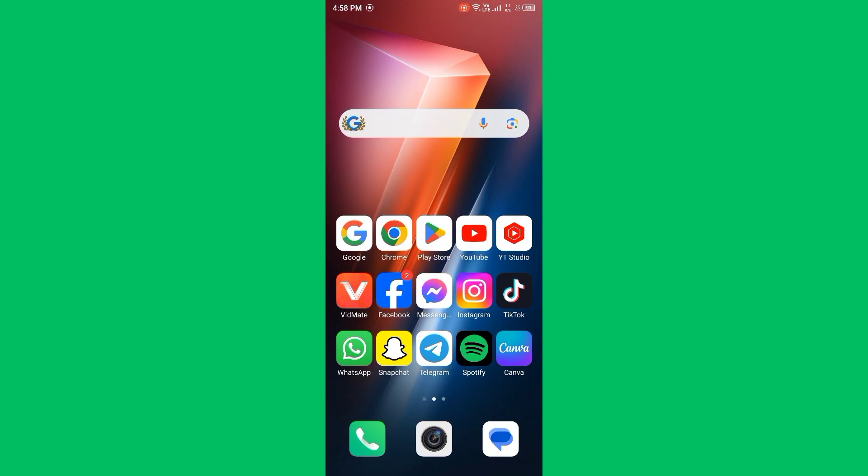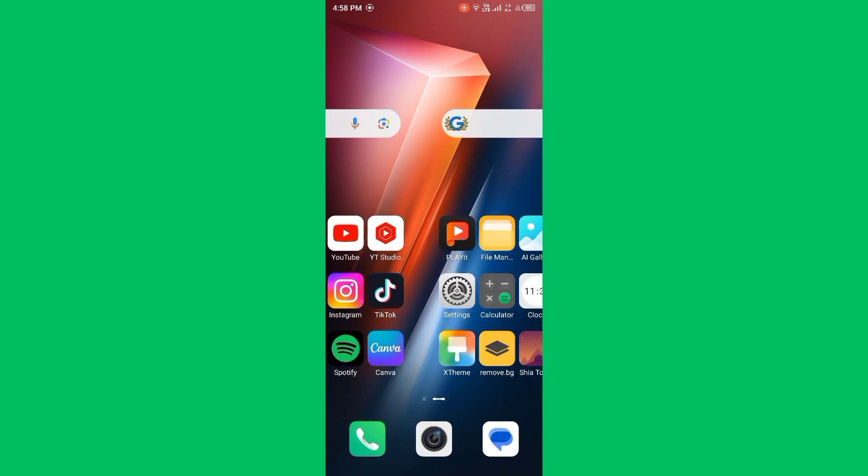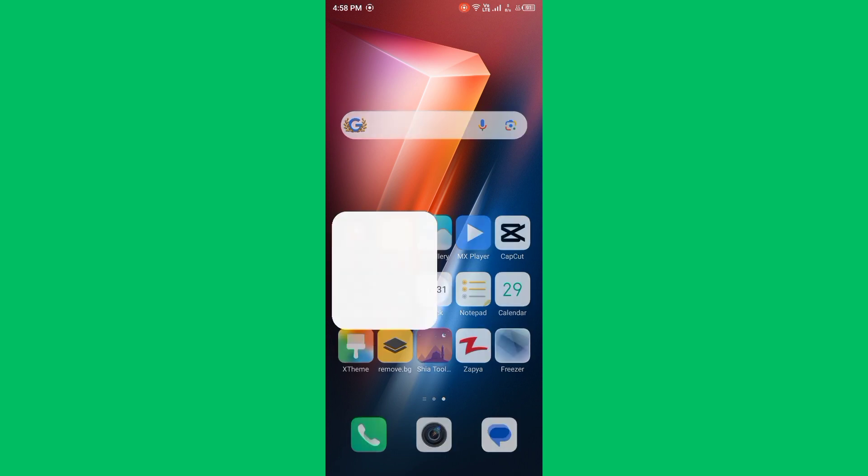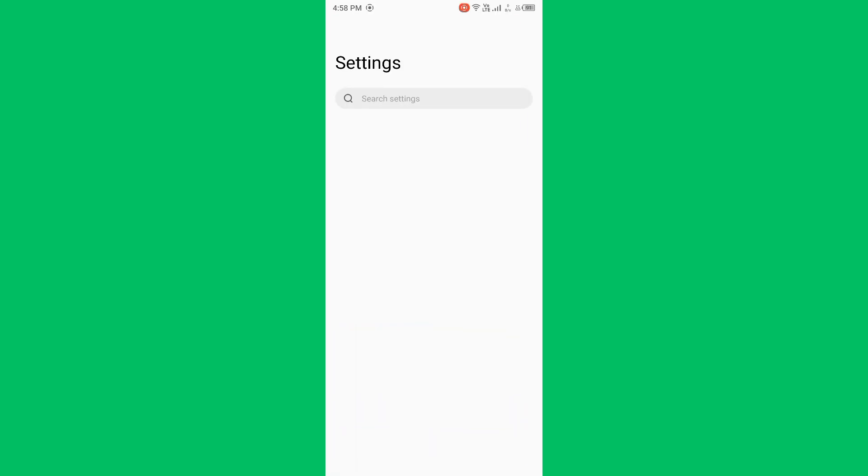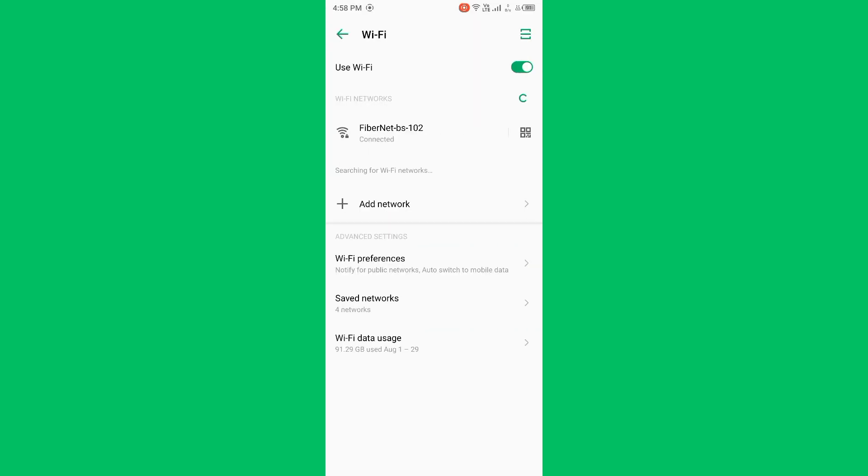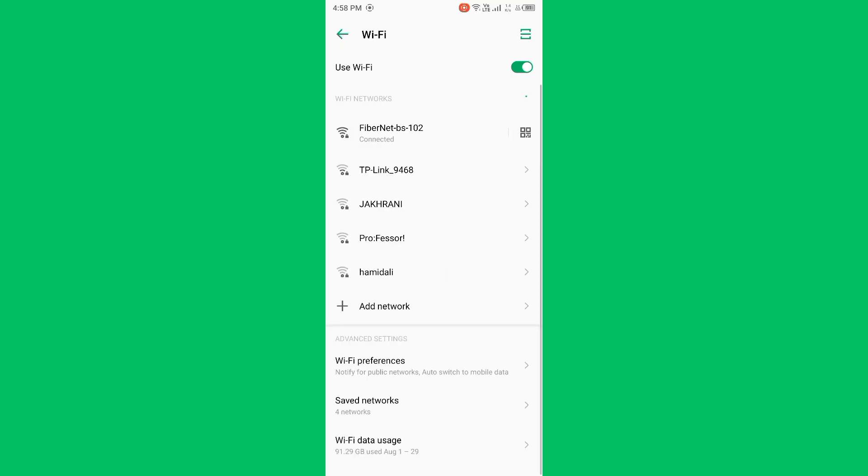Then check internet connection. Open Settings, tap on Wi-Fi, and make sure that your Wi-Fi is connected with a strong internet connection. If you don't have Wi-Fi, turn on your mobile data.